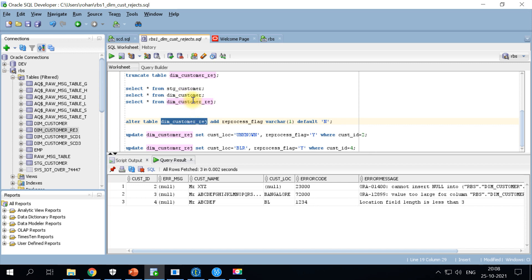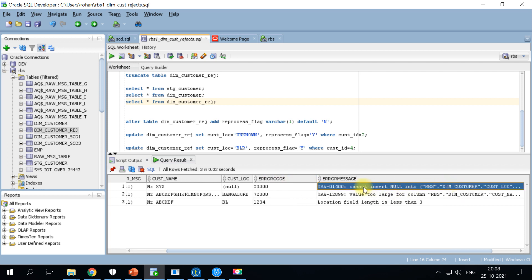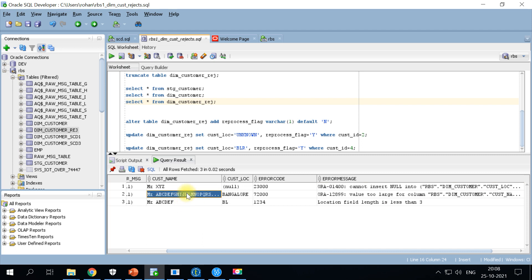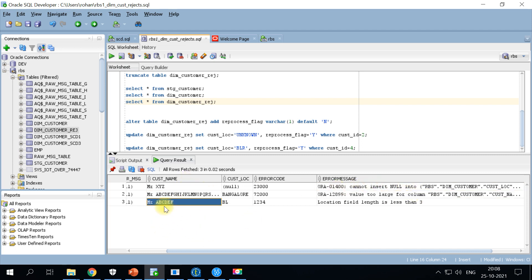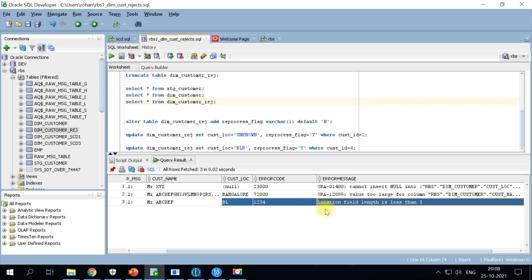If you remember, we had a few bad data already on the reject table. In the first scenario the customer location was null, so we got cannot insert null value into particular table. In the second scenario we had a customer name exceeding the column length. In the third scenario we have the customer location code less than three characters. This was the custom functional requirement we had. So in order to address that I'm going to update the customer location as unknown.